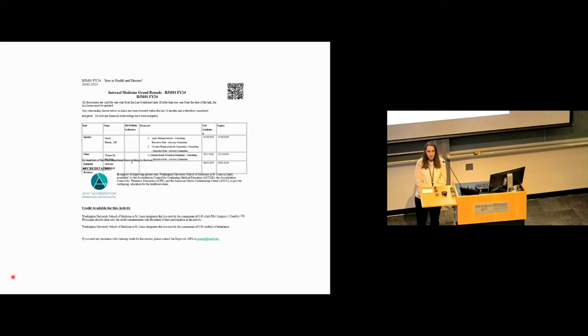Hi, everyone. I think we'll go ahead and get started, so we'll have ample time at the end for questions. Today we have a great talk by Dr. Maury Blender. He went to medical school at St. Louis University, residency at University of Illinois School of Medicine, followed by fellowship at the University of Washington. He then came and did postdoctoral research here at Washington University of St. Louis, where he has stayed on as faculty and is now a professor in the Division of Hematology.